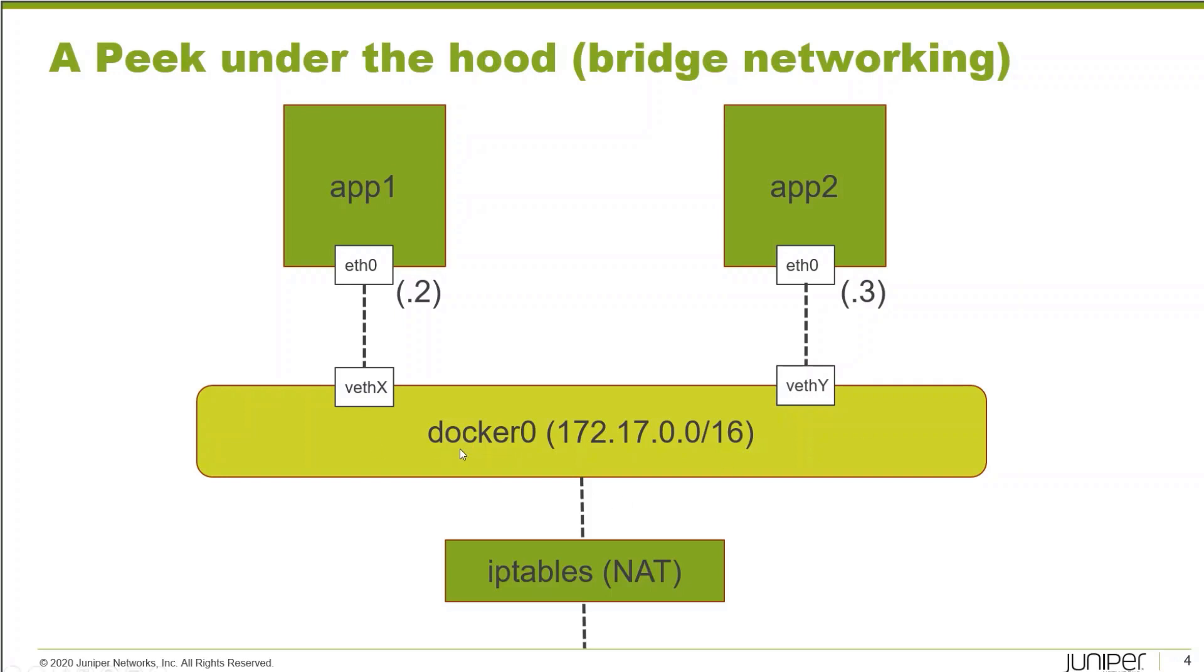By default, whenever you create a container, they're going to be attached to and assigned an IP address on the subnet range for this bridge, which is going to be 172.17.0.0/16. In this slide, I have two applications running in containers app1 and app2. You can see they've been assigned the .2 and .3 addresses in this subnet respectively.